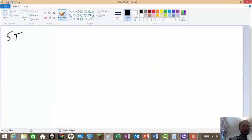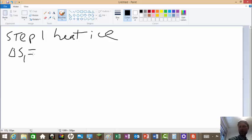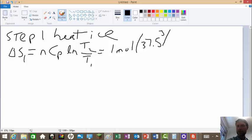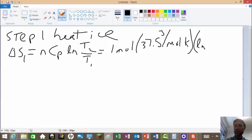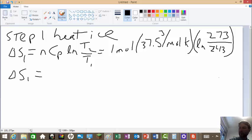Step one: heat ice. Delta S₁ = n·Cp·ln(T₂/T₁). That equals 1 mole × 37.5 J/mol·K × ln(273/243) — that's 0°C on top and minus 30°C on the bottom in Kelvin. Delta S₁ equals 4.4 J/K. The units on entropy change are energy per temperature.